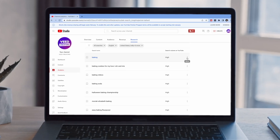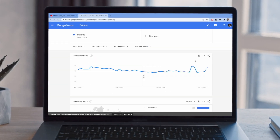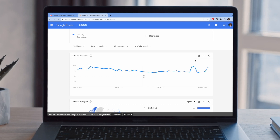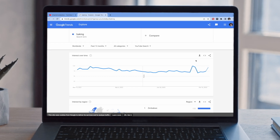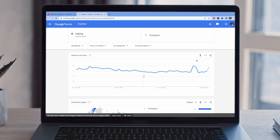You can look into the numbers even further by clicking on the three dots on the right-hand side and opening up the graphs inside Google Trends. Basically, this is going to give you an idea about whether people are interested in this topic and whether it's worth making a video on.